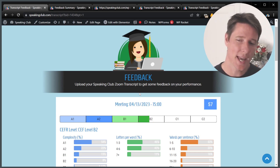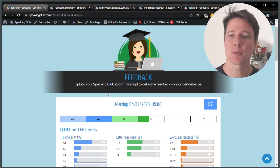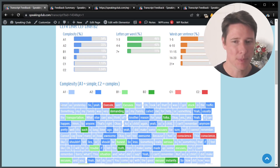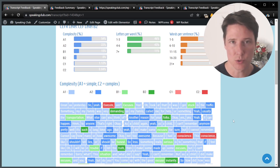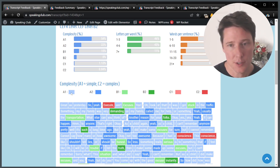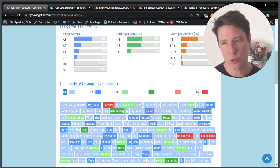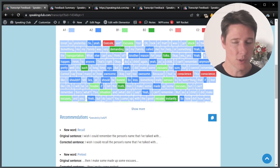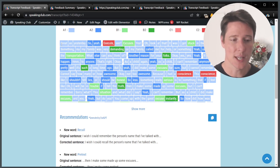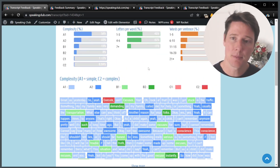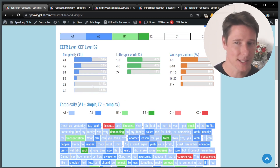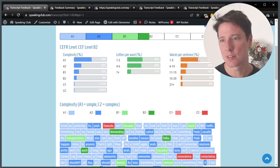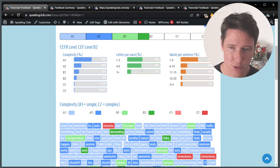What kind of feedback do you get? There are two parts to the feedback. The first part is basic text analysis. It's going to analyze the complexity of the vocabulary that you used during the meeting. Words are ranked from A1, the most basic, to C2, the most advanced. Here you have your transcript from your meeting — you can see all of it. You have the complexity ranking, percentage of long words, short words, and words per sentence — long sentences and short sentences, basically. This is the first part.